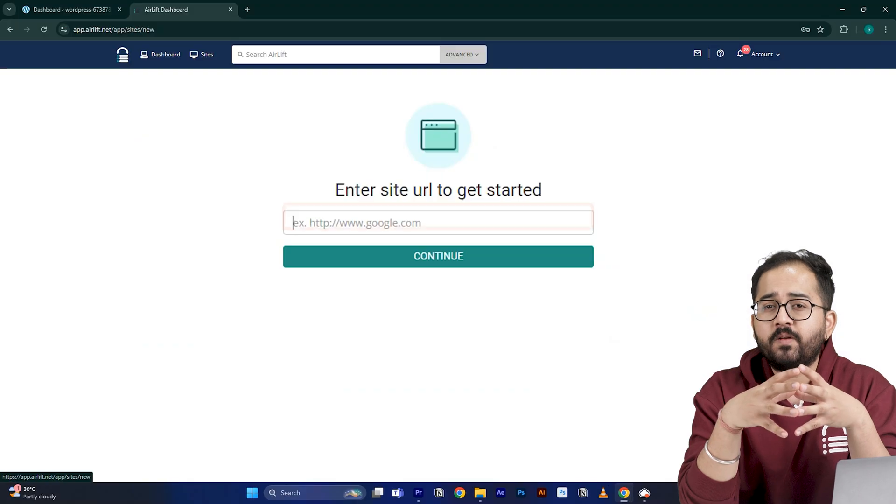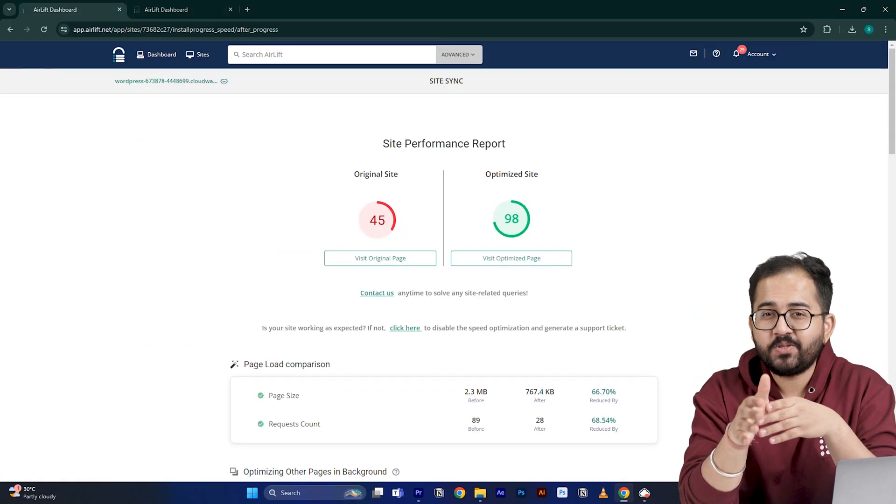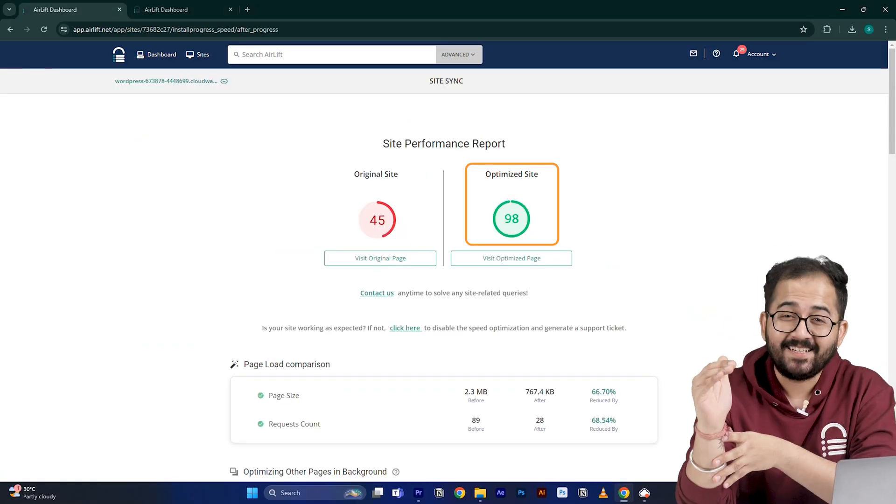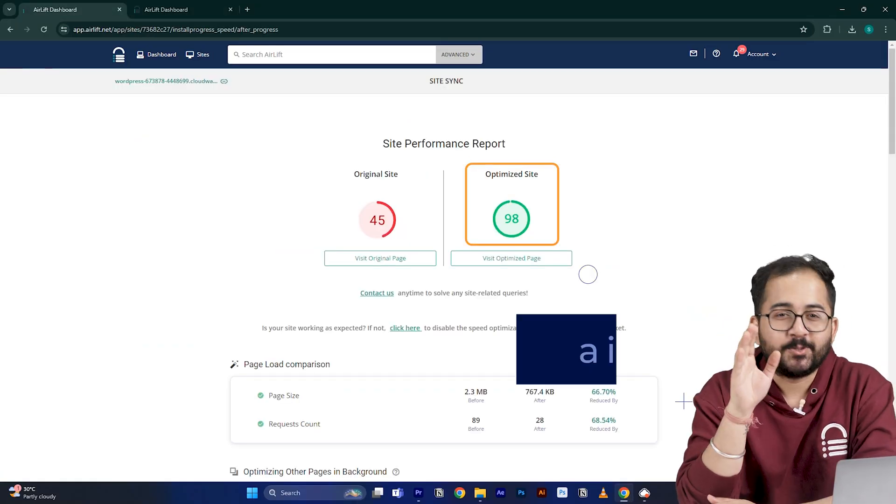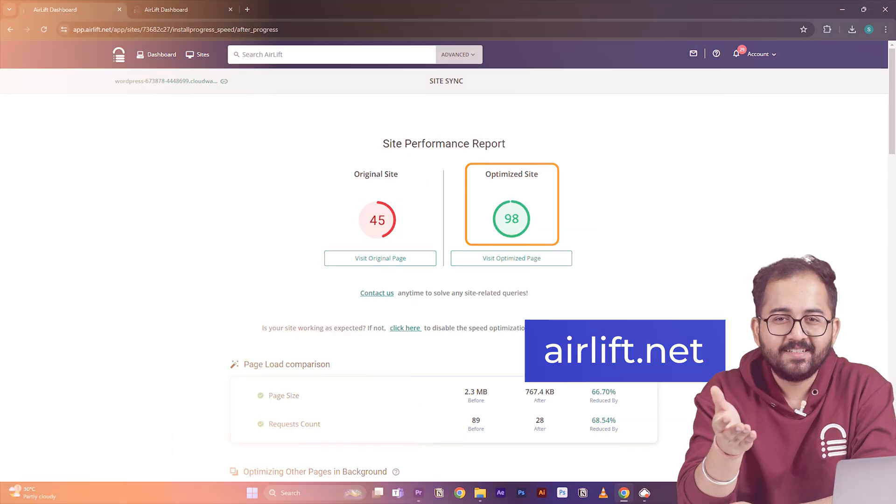If you put your website URL here, it will boost your website speed up to 90%. Cool, right? So try it here and let me know if you like it.